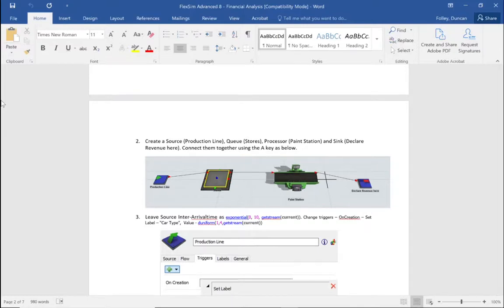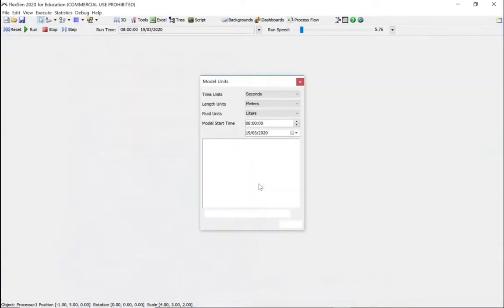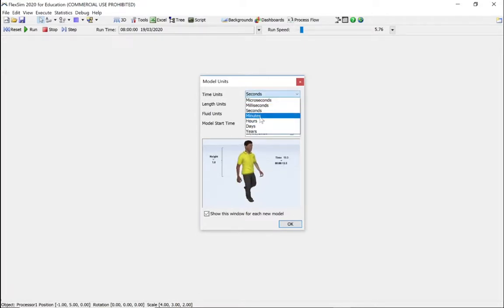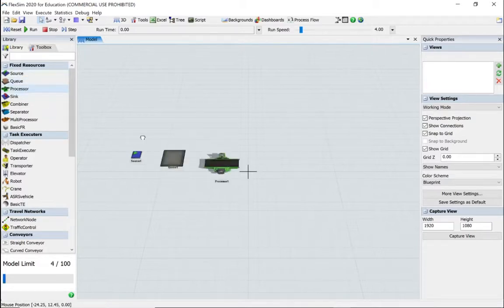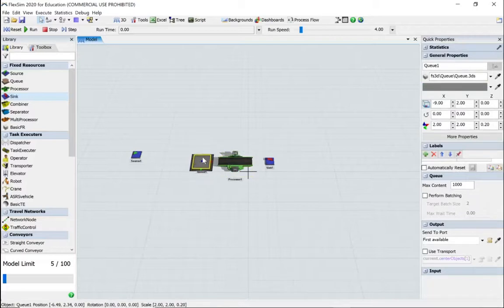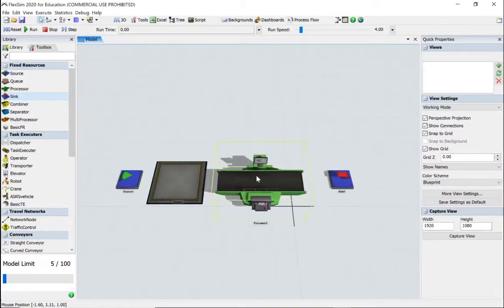I'll be using the pause feature every now and again just to speed the video up. Let's go to Flexsim, start a new model. Let's change our model from seconds to minutes and click okay. Then create a source, a queue, a processor, and a sink. Let's tighten them up and put them closer together, then join them using the A key.